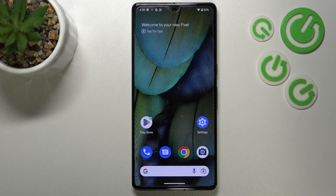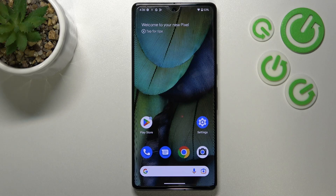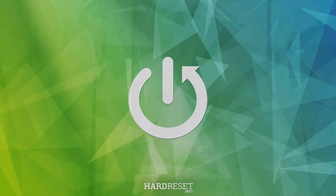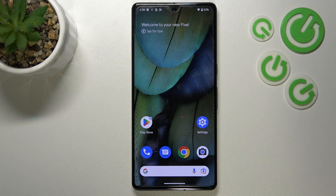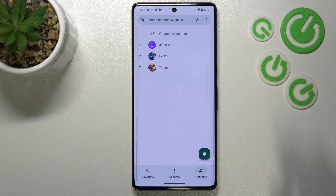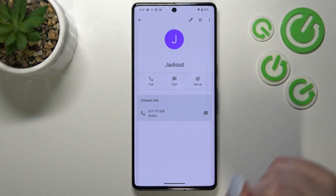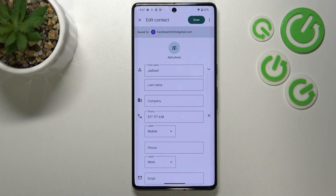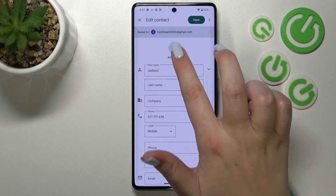Hi everyone, in front of me I've got a Google Pixel 7 Pro and let me share with you how to add a photo to a contact in this device. First of all, let's open your contact list, for example using the dialer. It doesn't really matter — just tap on the contacts, find the contact you'd like to edit, and tap on it.